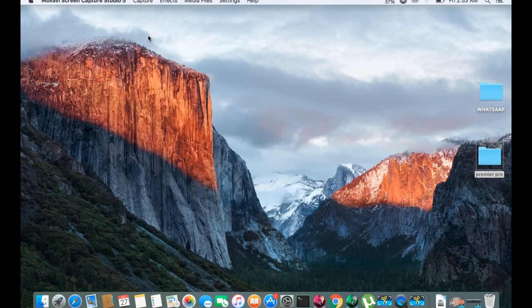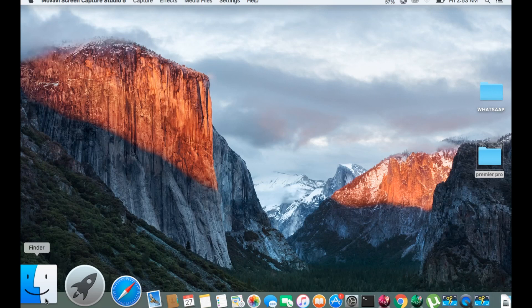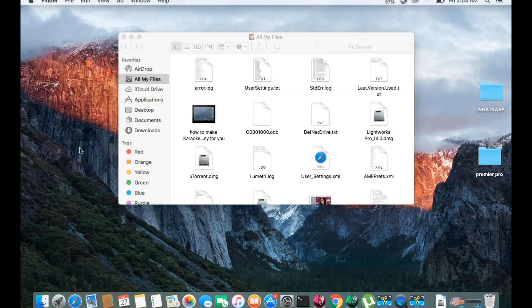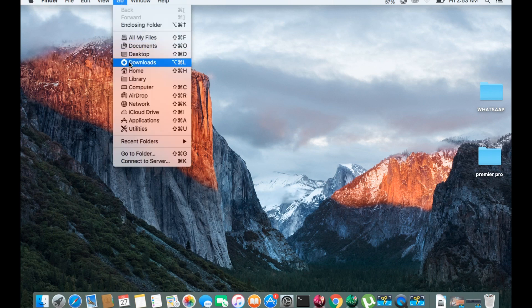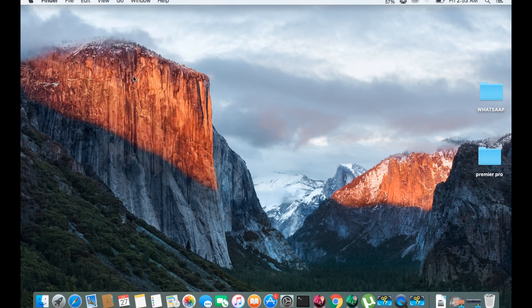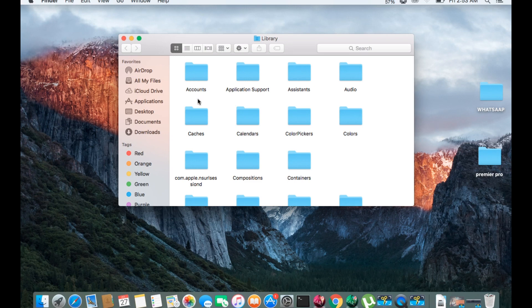Tip number 2. In Finder, click here and go in there. Select the option key and press the option key. Select the library, click the library, and remove the library. Remove the cookies.